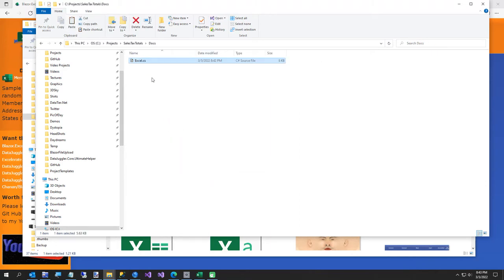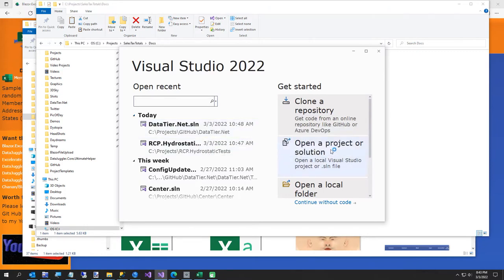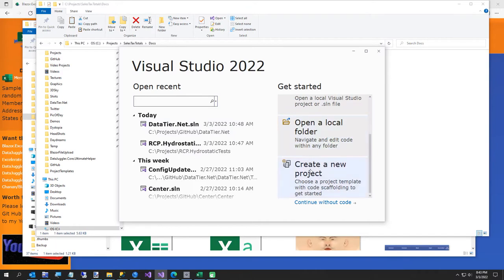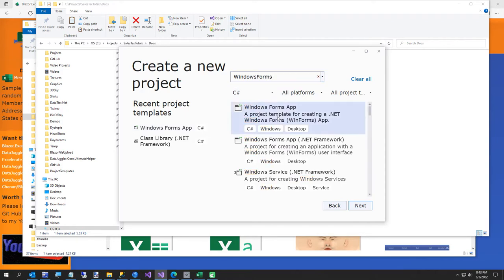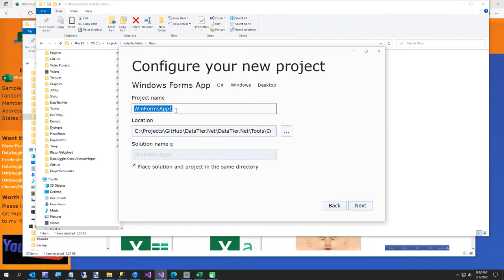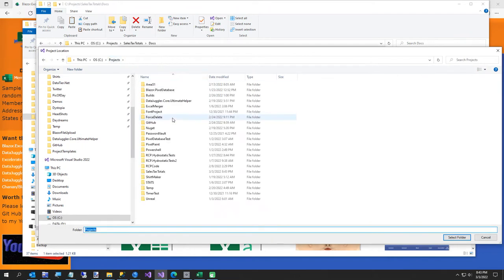Now we're going to open up Visual Studio — sorry it took about three minutes to get here, but not doing too bad. We're going to create a new project. It's going to be a Windows Forms app. If you don't have Windows Forms, just type it in the search. I'll put mine in that directory I just created under Projects.